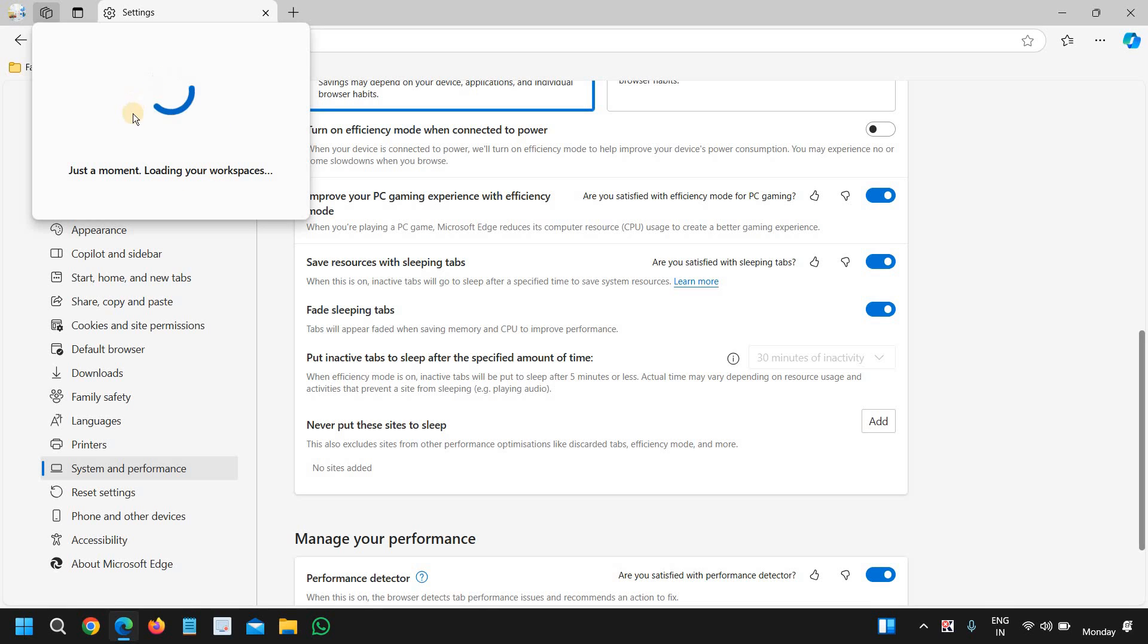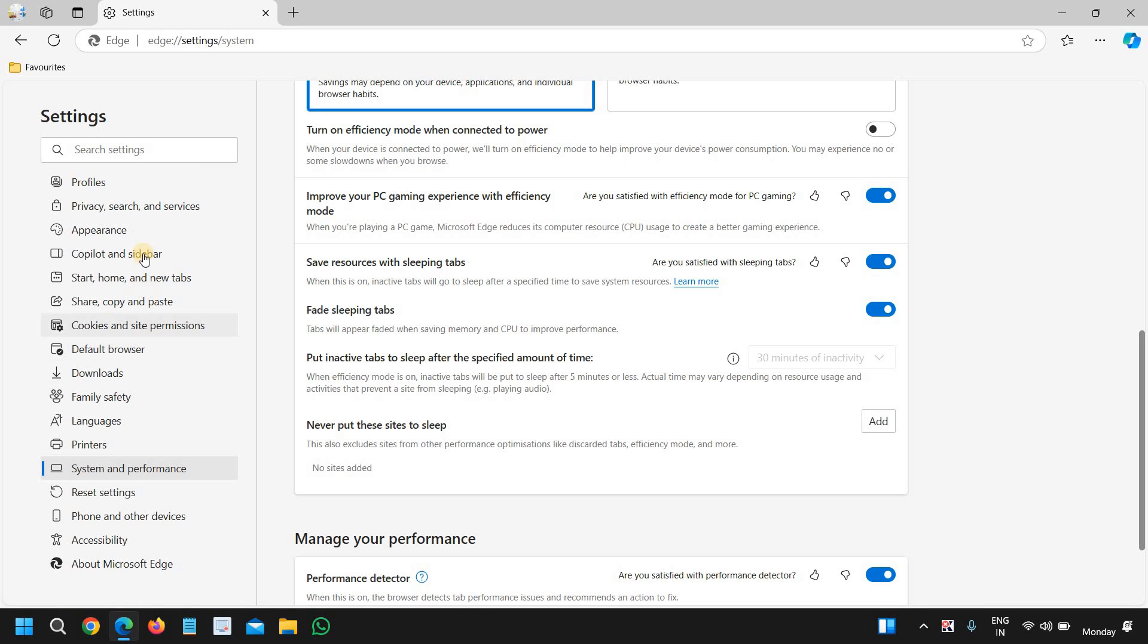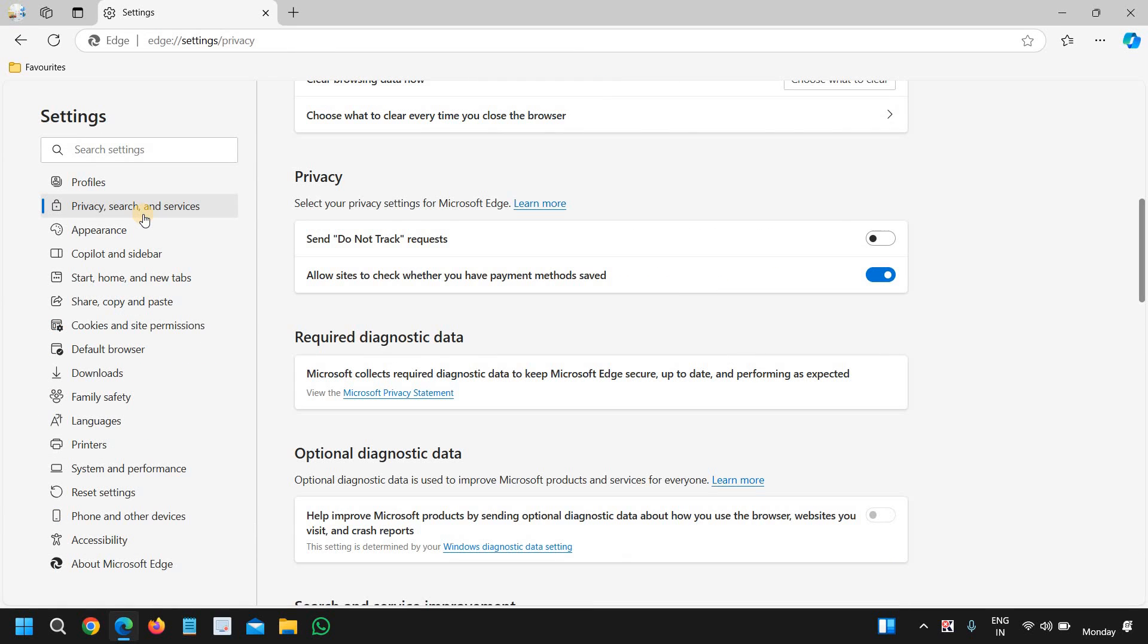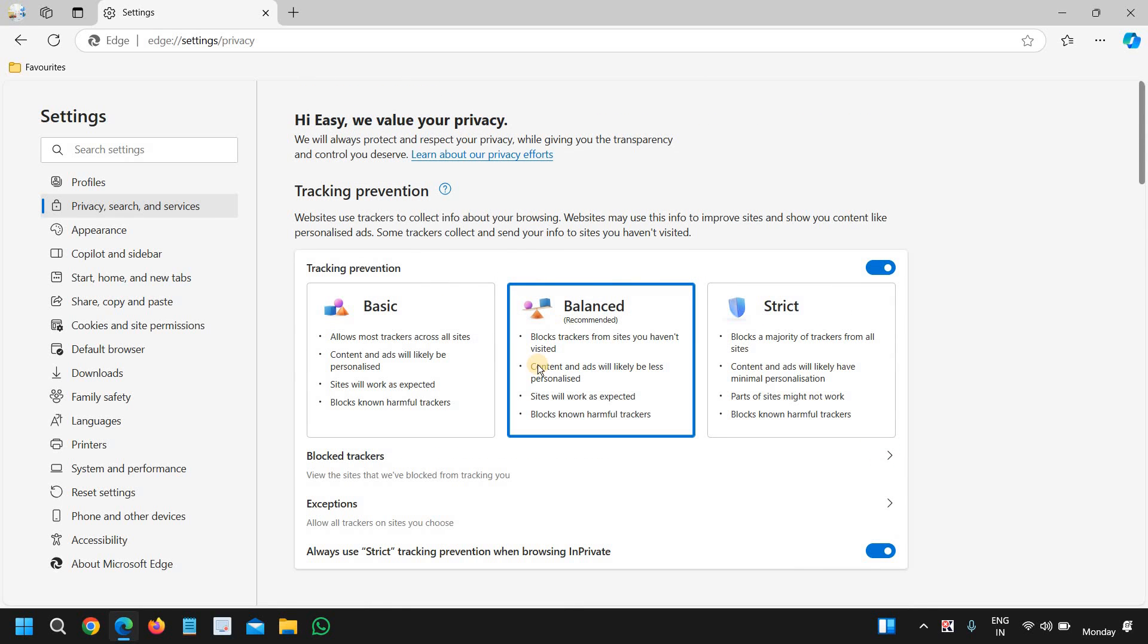This will be very good for you. The fourth one is tracking prevention. If you want to prevent the tracking, you can simply go to the settings and then we will go to privacy, search, and services. The second option, once you click on that, scroll to the top and it says tracking prevention. Websites use trackers